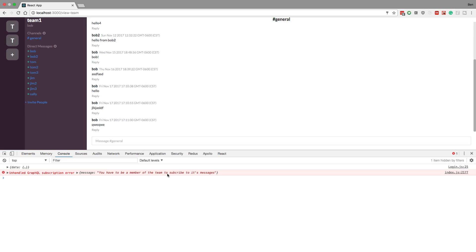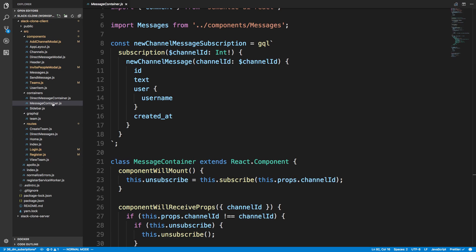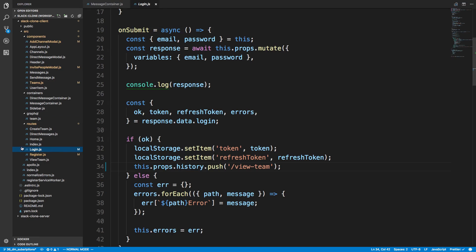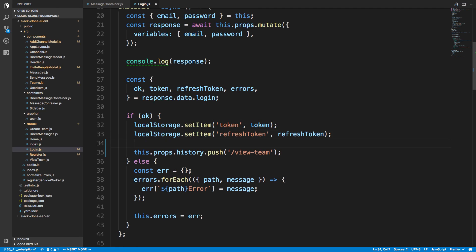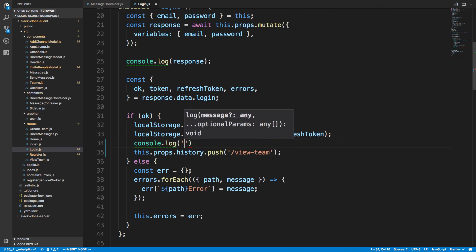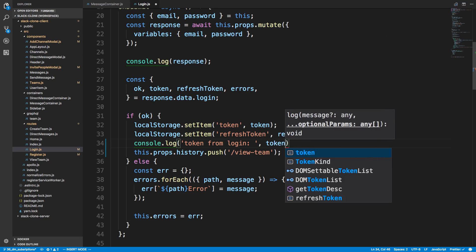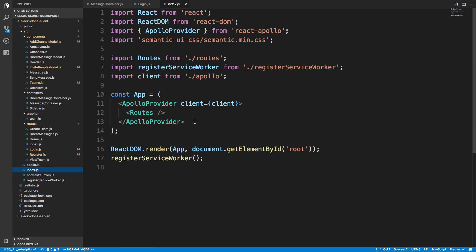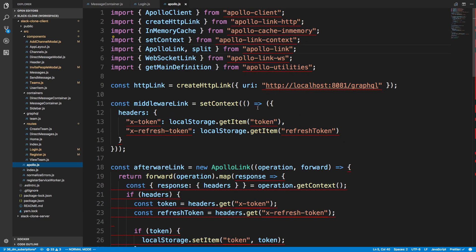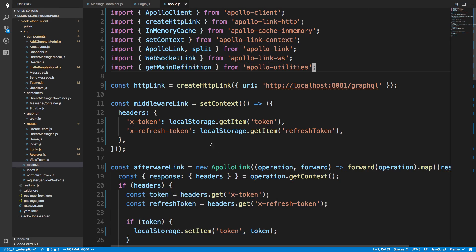I think when we set these items in local storage we're not seeing them update. Let's add console.log for 'token from login' passing in our token and refresh token. In the Apollo index file for our WebSocket link's connection parameters, let's add console.log for the connection params token, getting it from localStorage.getItem('token'). We have some red lines but saving will reformat everything.